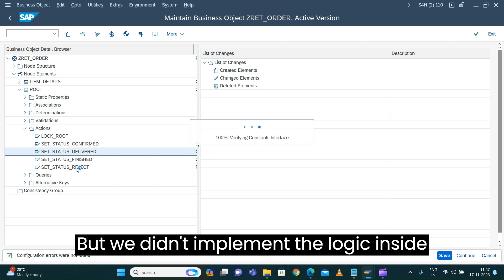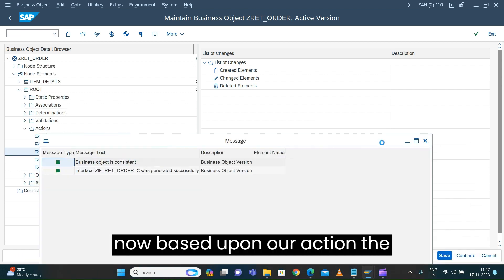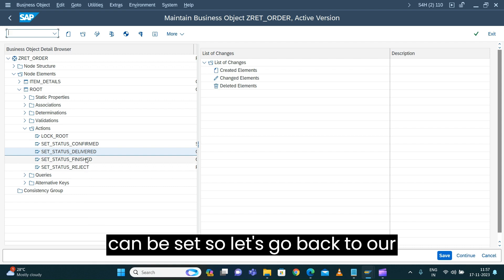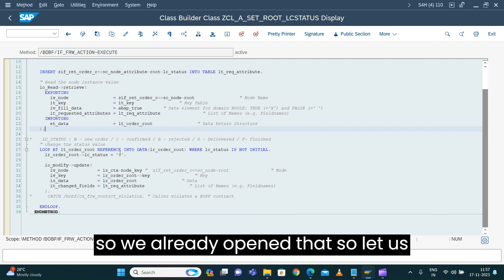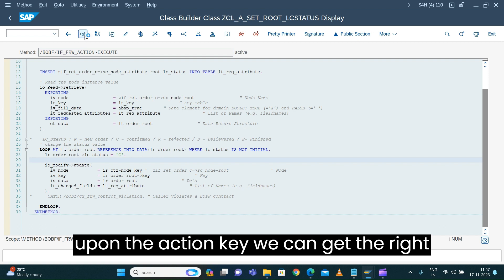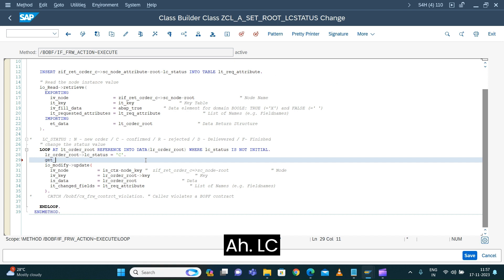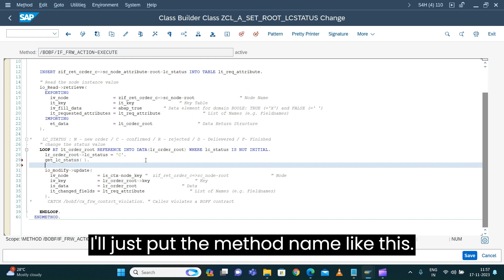We didn't implement the logic inside our class yet to ensure that, based upon our action, the corresponding status can be set. Let's go back to our class in SE24 — we already have it open. Let's implement the logic generically so that based upon the action key we can get the right status. I'll create a method called get_lc_status.